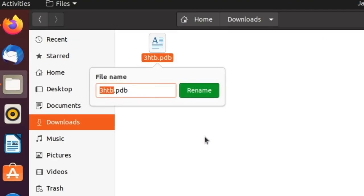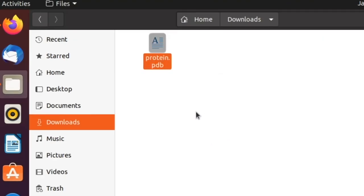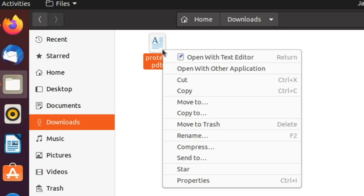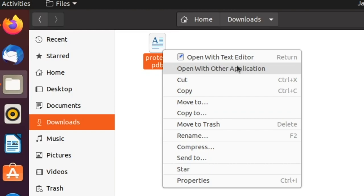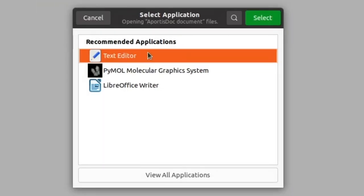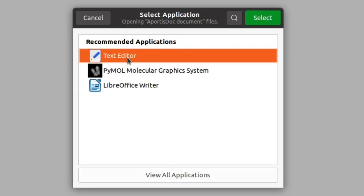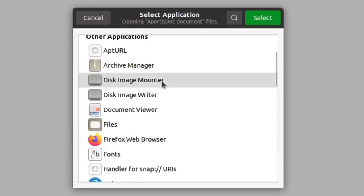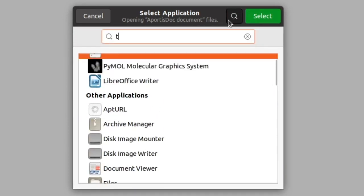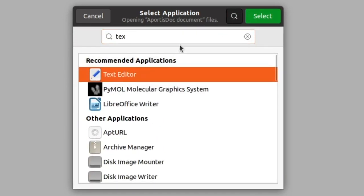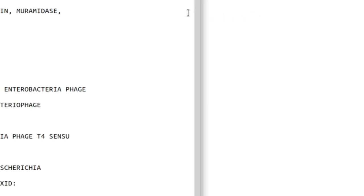First rename this to protein.pdb for easy invoking. Open the file with the text editor. If it is not available, choose 'Open with other application' and choose text editor. You can also search for text editor and select it. Now the PDB file is open.